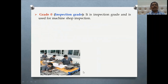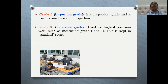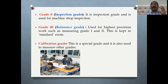Grade 0 is also called the inspection grade. For example, dies which must be made at very high accuracy can be checked in the inspection room. Grade 0 is also called the reference grade — the previous Grade 1 and Grade 2 can be checked using Grade 0. The last is the calibration grade, a special grade that is highly accurate and used only in calibration rooms or labs.